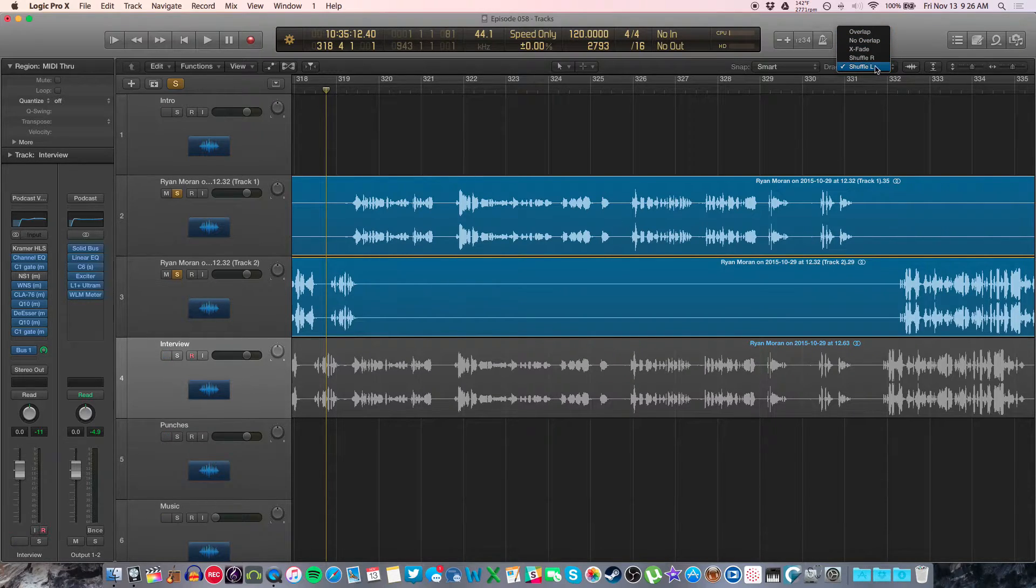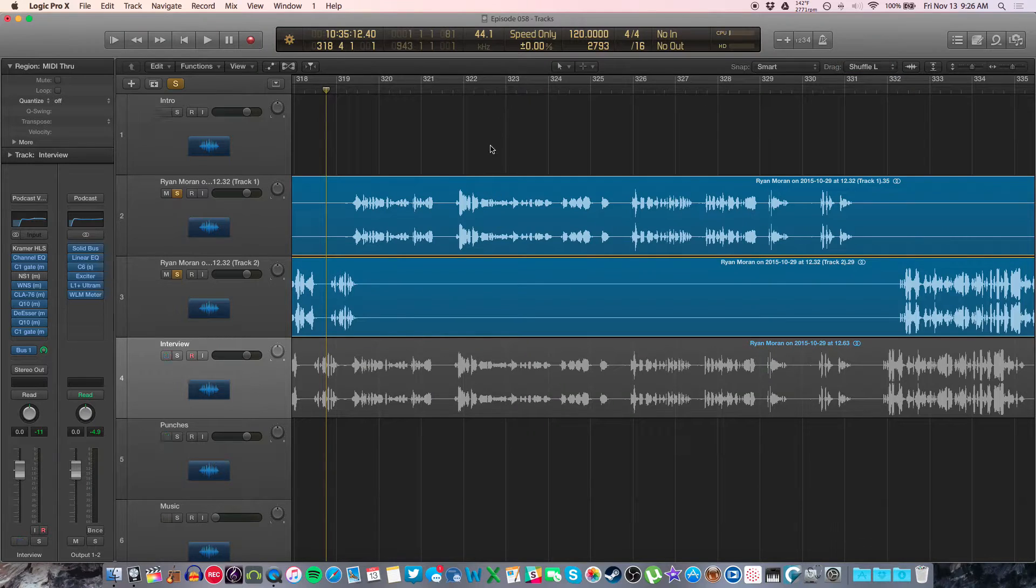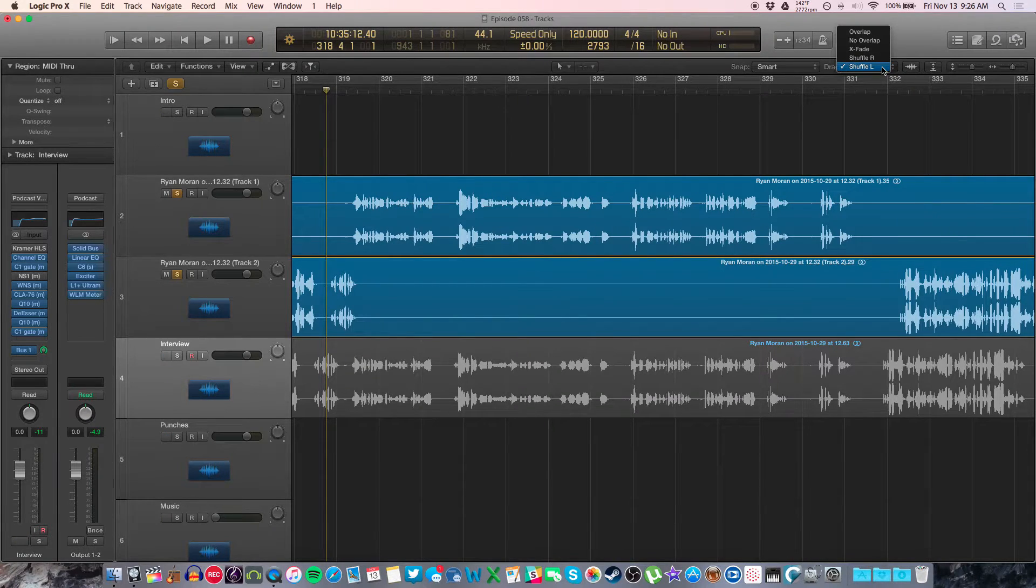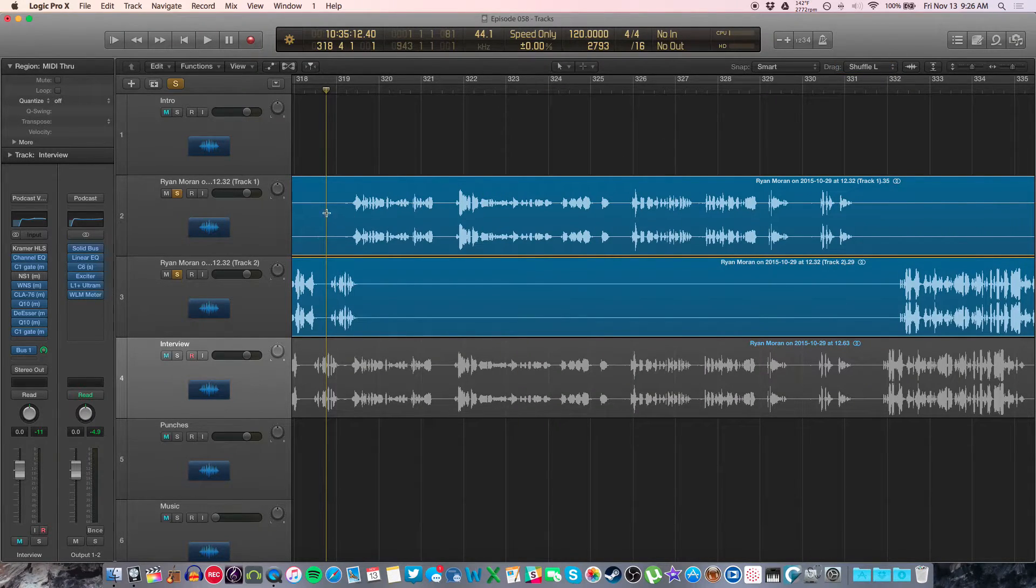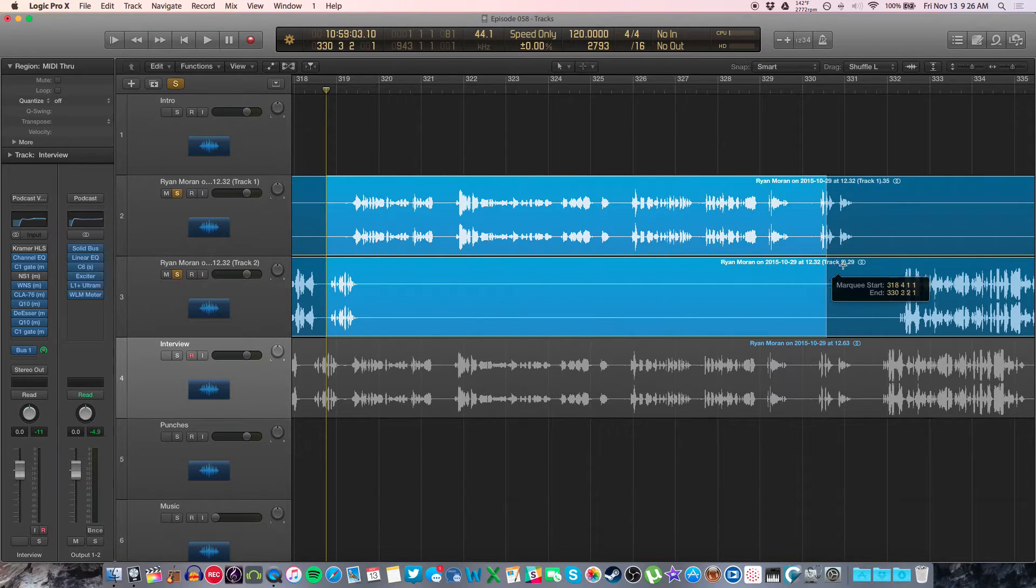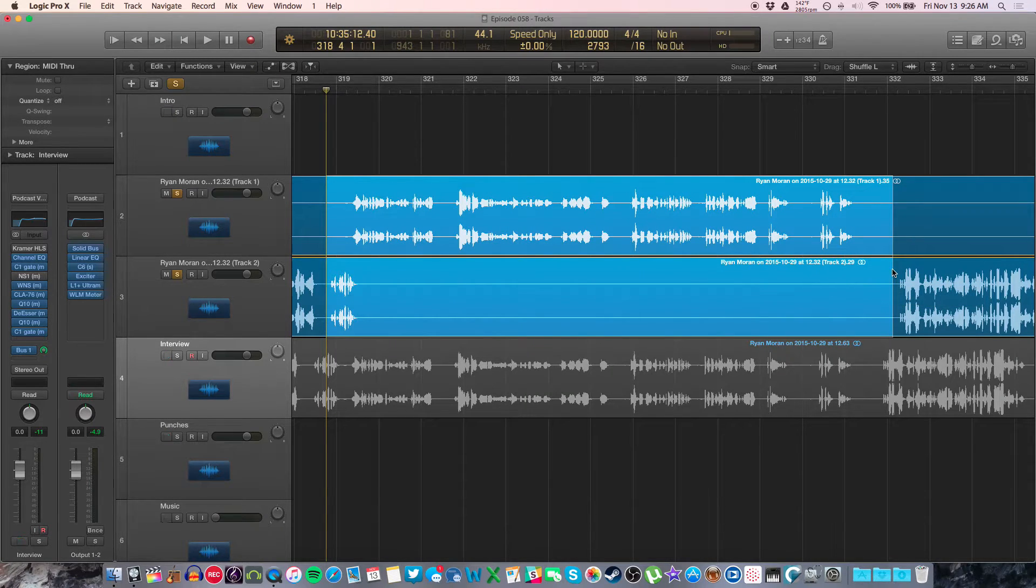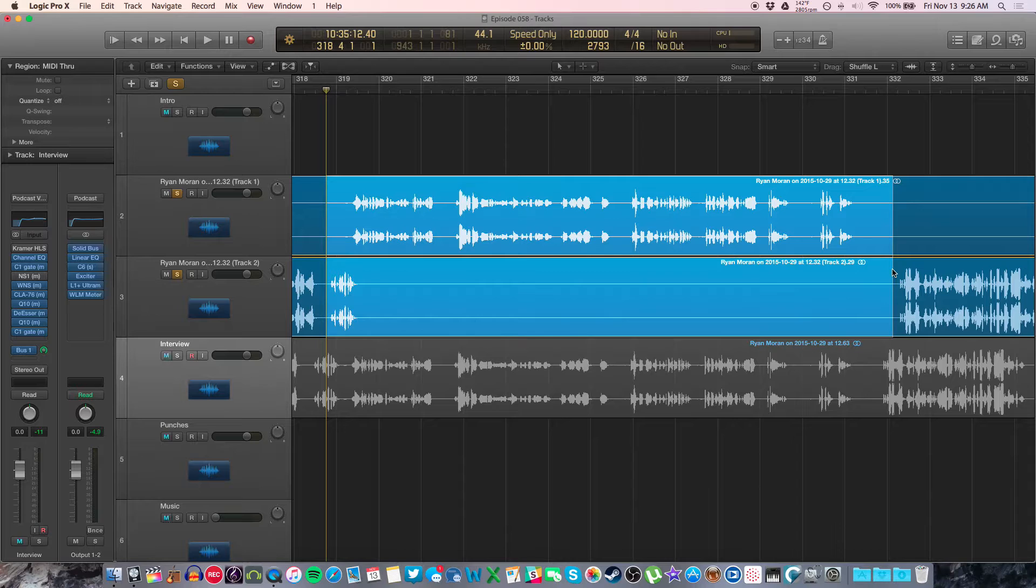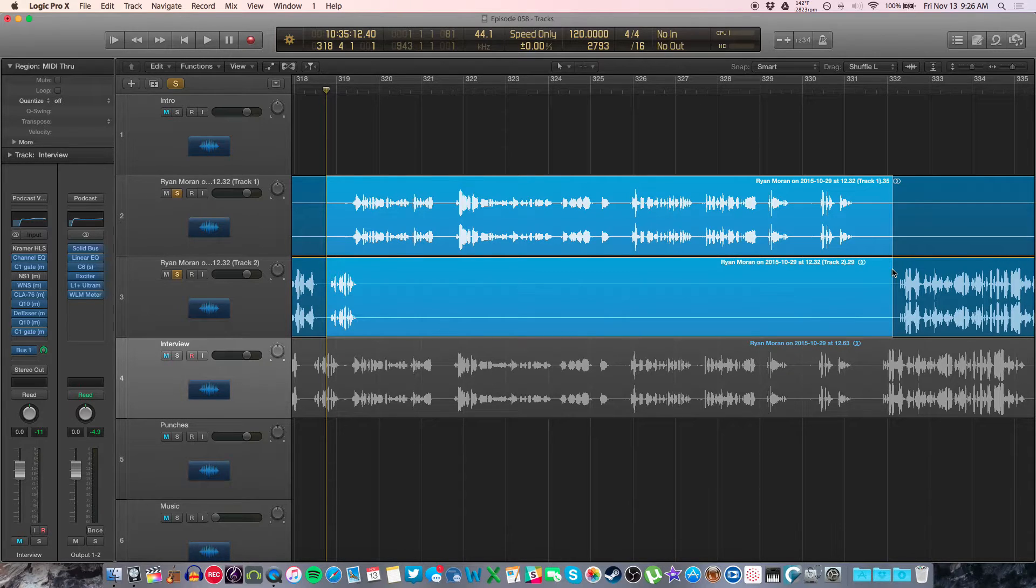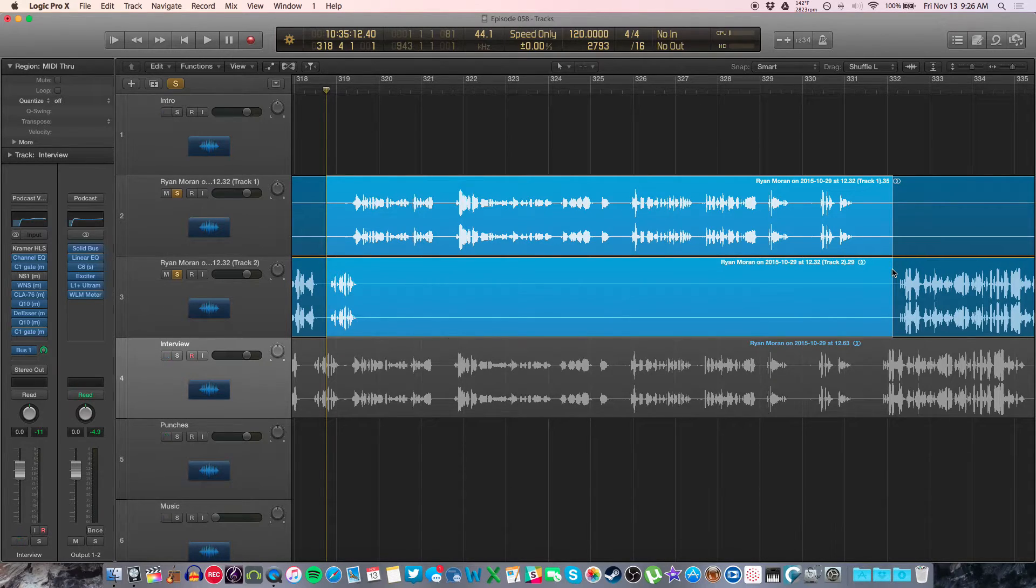I use shuffle mode. So basically what this means when it says shuffle left is that if I delete anything, if I take this out of the middle, it's going to push everything on those tracks together so that there is no dead space in the middle. And this is the main way I use it.